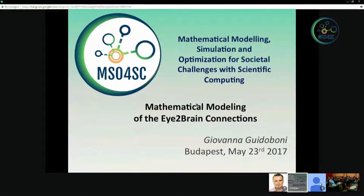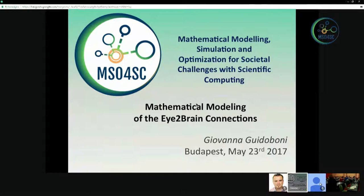Thank you for letting me give the presentation remotely. My goal is to see how we can convert into some kind of modeling this huge knowledge in physiology, which for somebody from the domain of mathematics and engineering can feel overwhelming — there is overwhelming evidence that the eye and the brain are connected, that we can see a lot of things in the eye that can be used to know something about the brain.